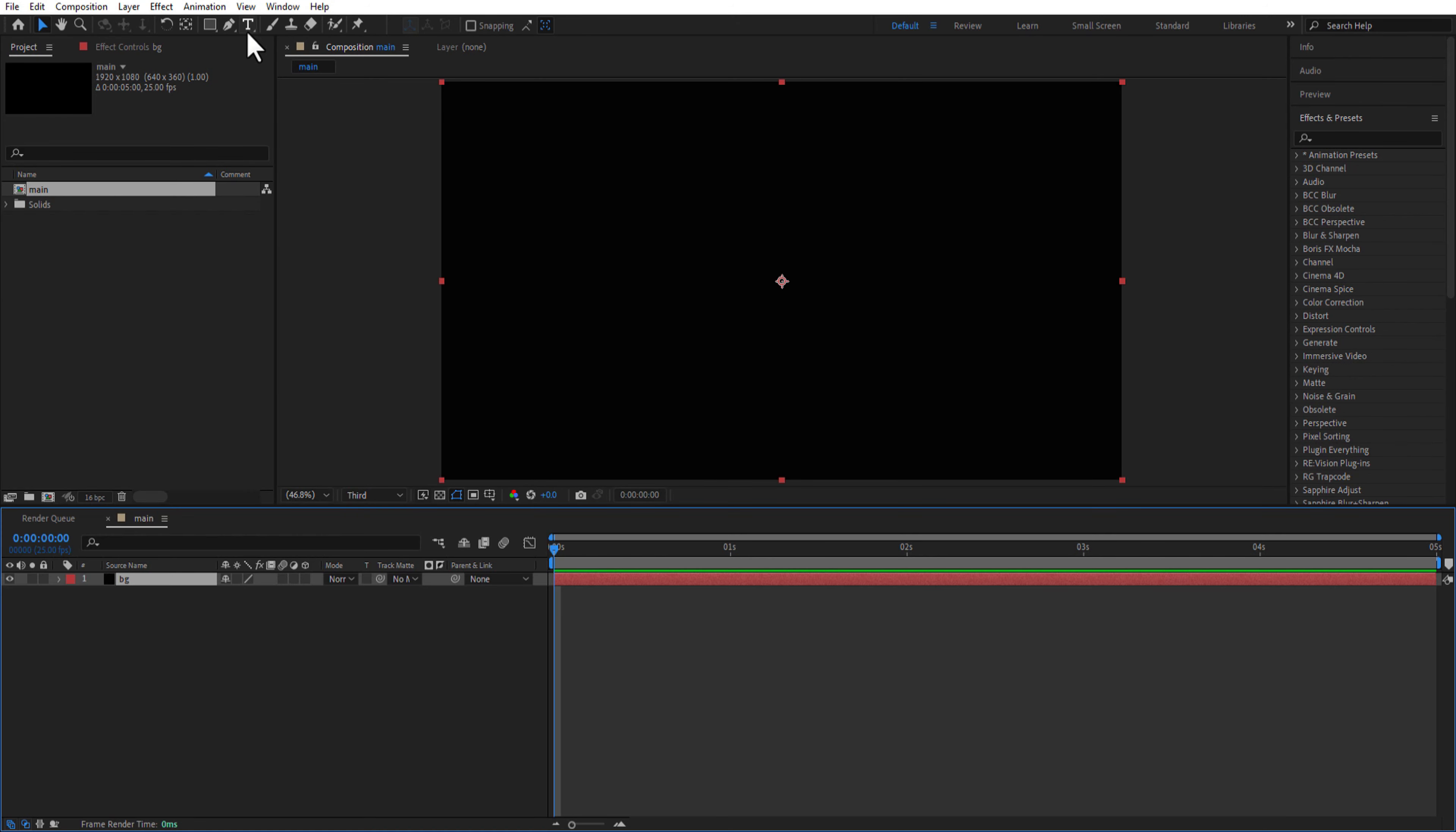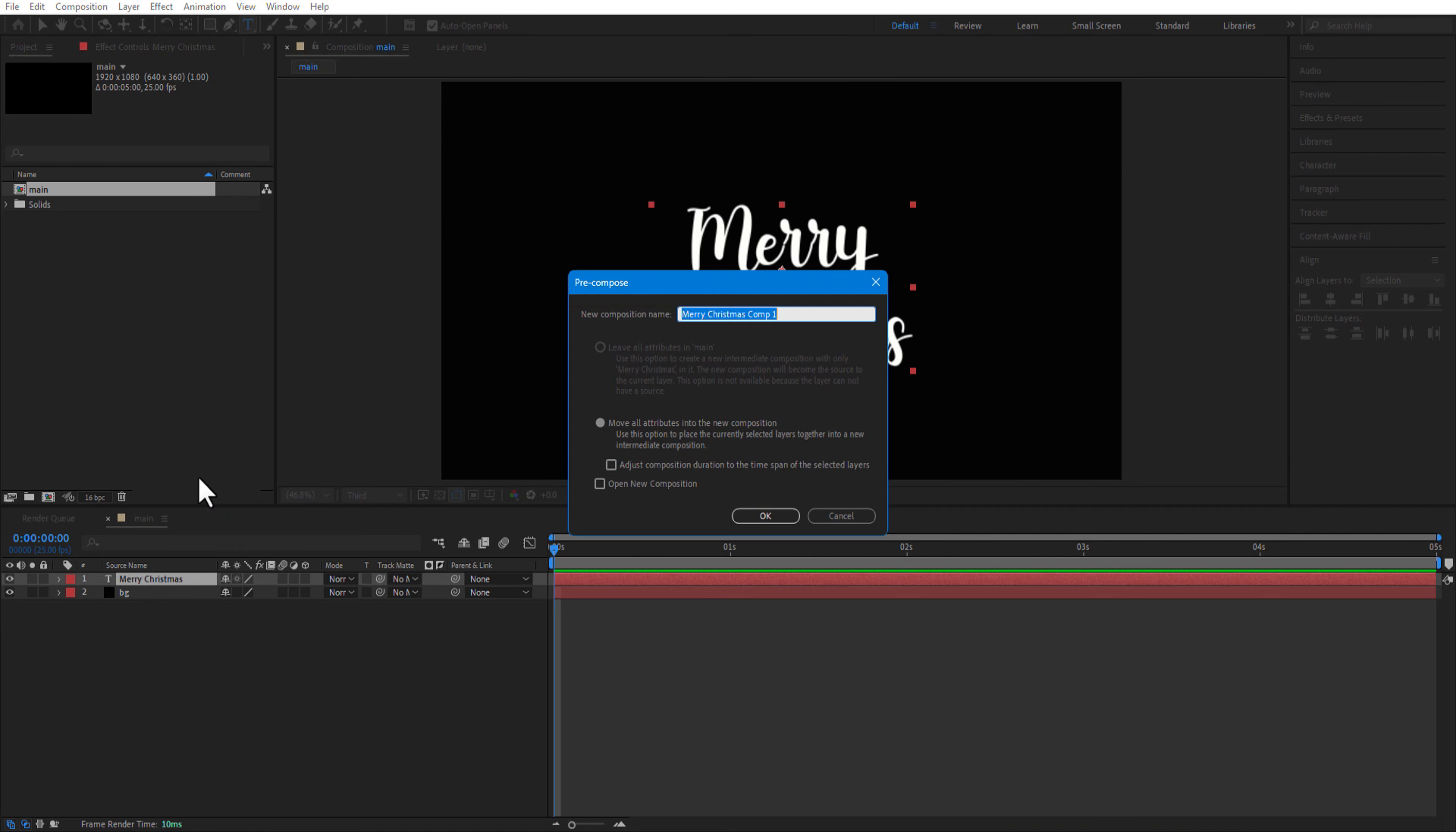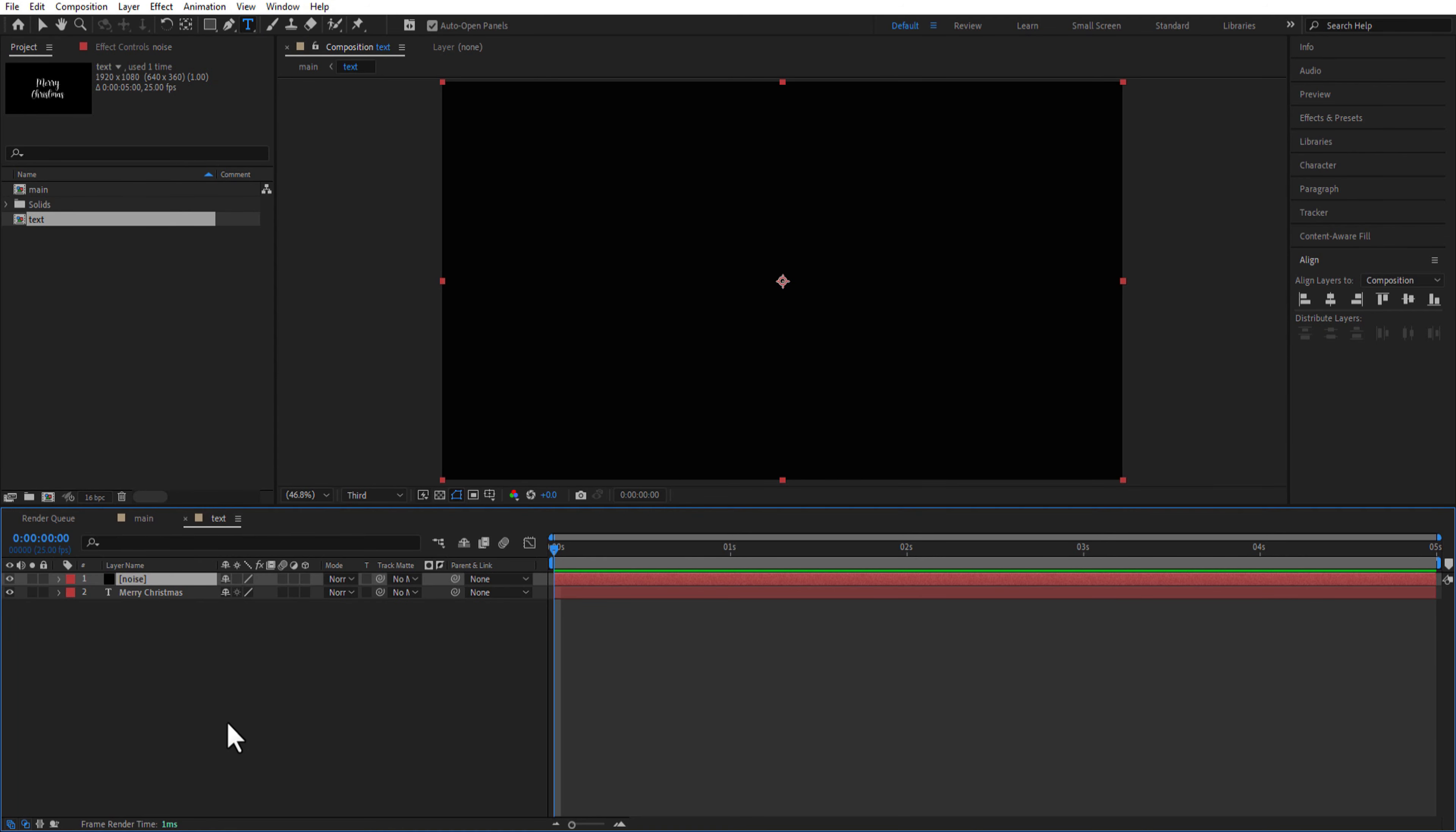Let me add a test using type tool, pre-comp the test and rename it as test. Double click on the test comp, let me add a new solid layer rename it as noise, add fractal noise to the noise layer.